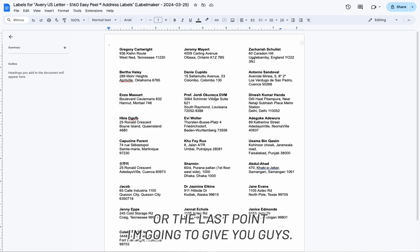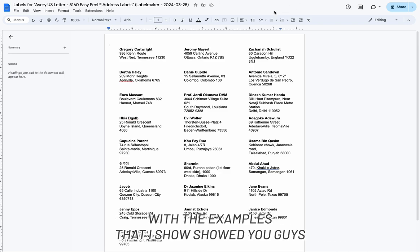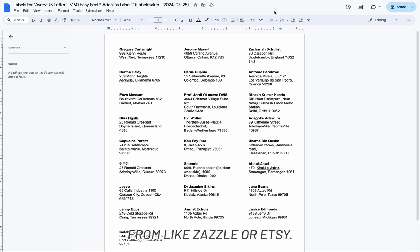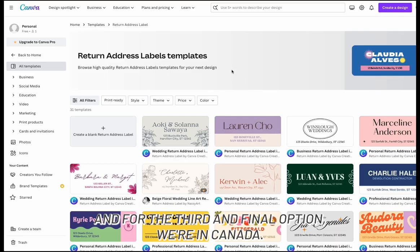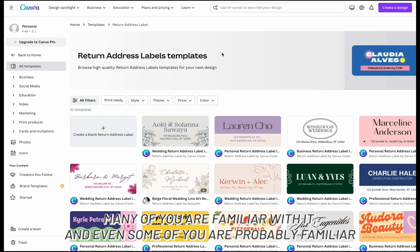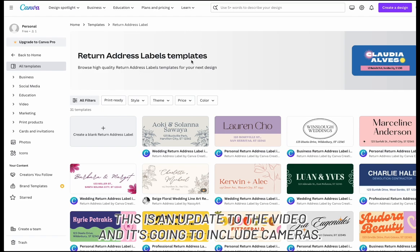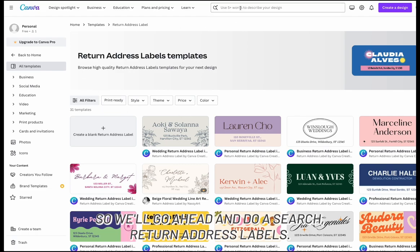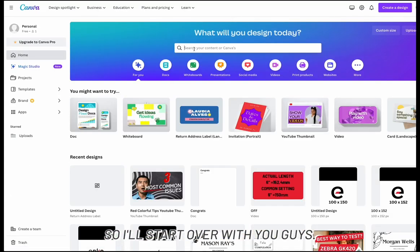Alright, the last pointer: if you want some customization like you saw at the beginning of the video — like examples from Zazzle or Etsy, like a graduation cap design — the third and final option is Canva. Many of you are familiar with it, and some of you may know I did a similar video last year. This is an updated version of that video and it's going to include Canva. Go ahead and search "return address labels."